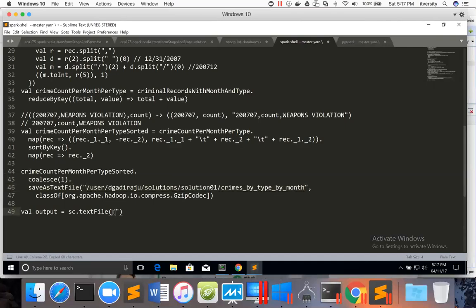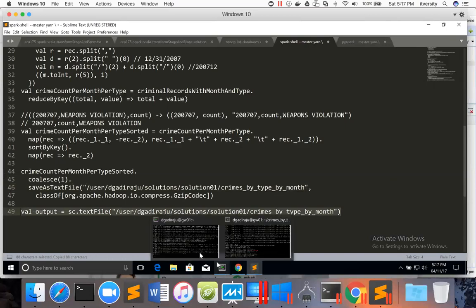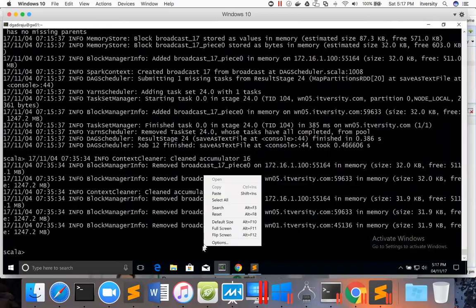While reading, we don't need to worry about compression algorithms. As long as the algorithm is supported, sc.textFile or any relevant API is smart enough to uncompress and show the results for us. So we can actually copy this and paste it here.